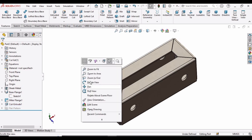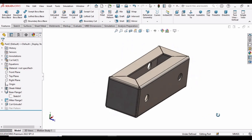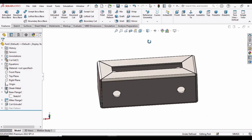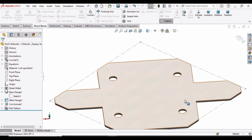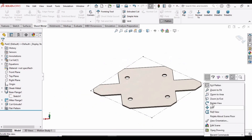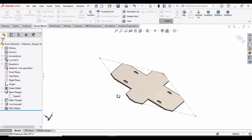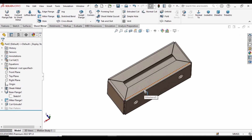Now let me show you the flatten view of this part. For that we have to go to Sheet Metal and select the Flatten option. Here you can see the flatten view of this part. If you find this tutorial helpful, please hit the Like button and subscribe to my channel. Thank you.